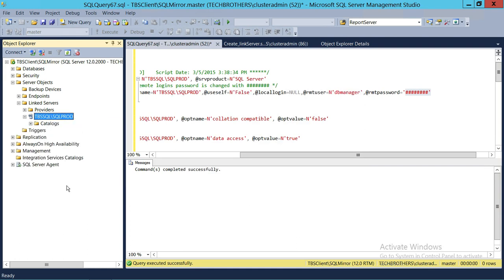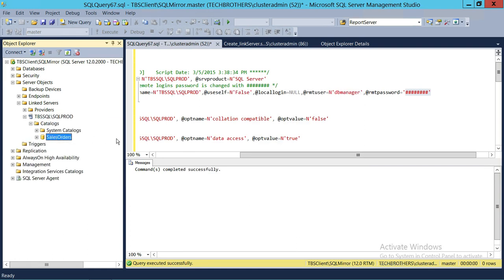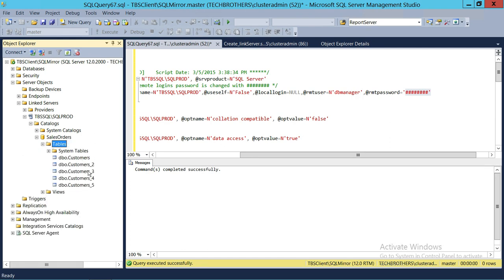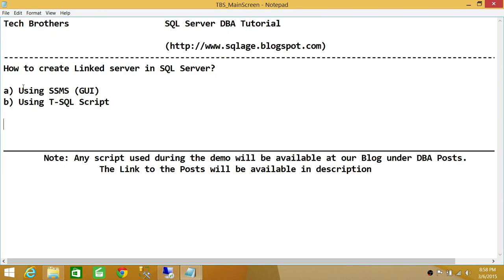After refreshing and going to Catalogs, we can see this user has permission to SalesOrders and we can view all the tables in SalesOrders. This is how you create a linked server using SQL Server Management Studio Graphic User Interface and T-SQL Script, with two options: connecting directly to SQL Server and using other providers. I hope this video helps.